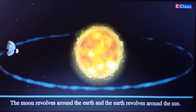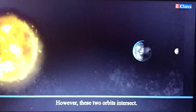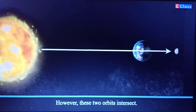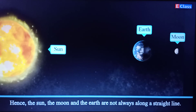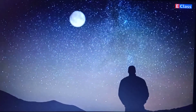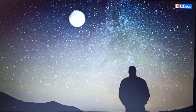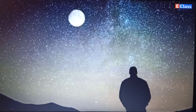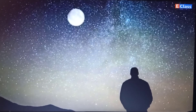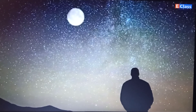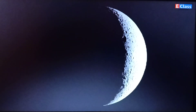The Full Moon and the New Moon: the Moon revolves around the Earth and the Earth revolves around the Sun. However, these two orbits intersect, so the Sun, Moon, and Earth are not always along a straight line. We see only half of the Moon's surface — the side that faces the Earth. From Earth we always see only one side of the Moon.